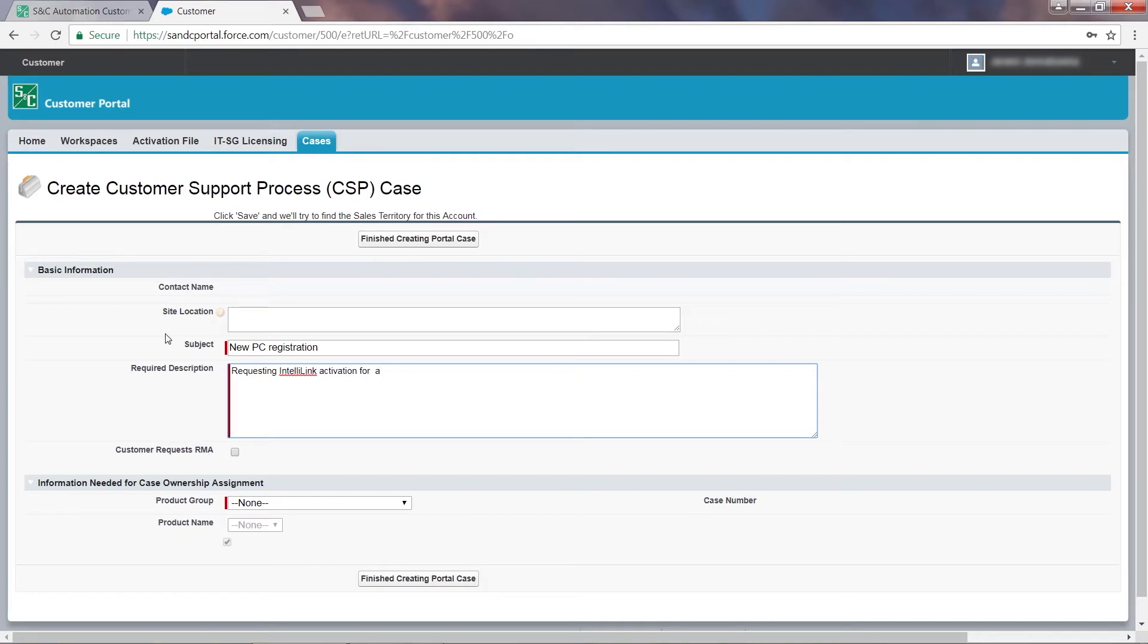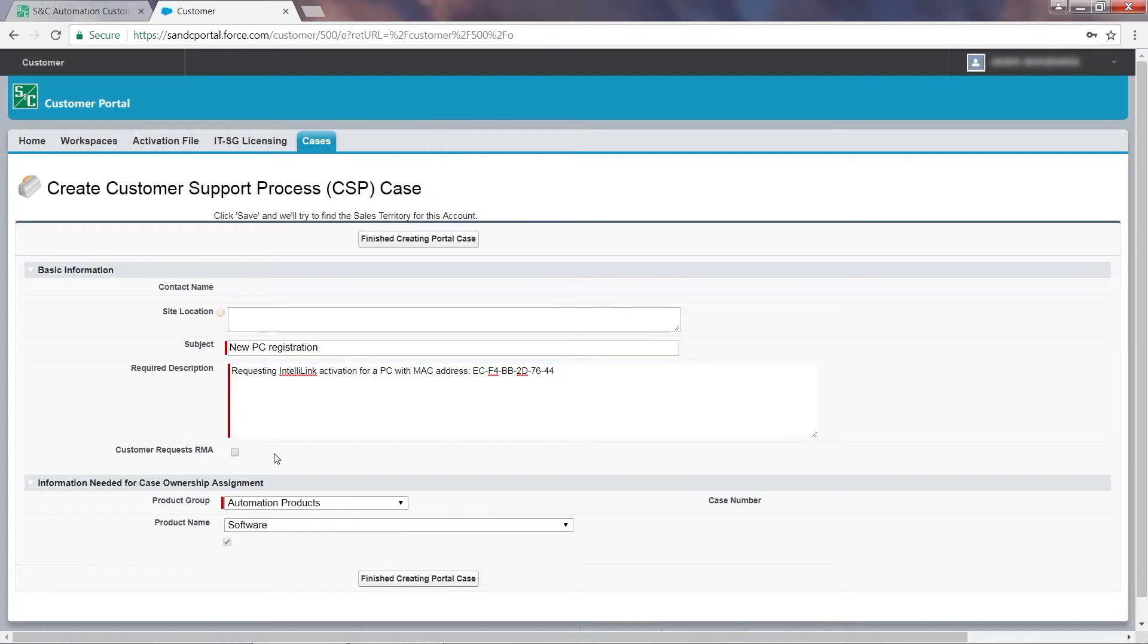For new PC registration requests, make sure you include the MAC address of the PC you'd like to register. If you're returning hardware to S&C, then check the Customer Requests RMA box.